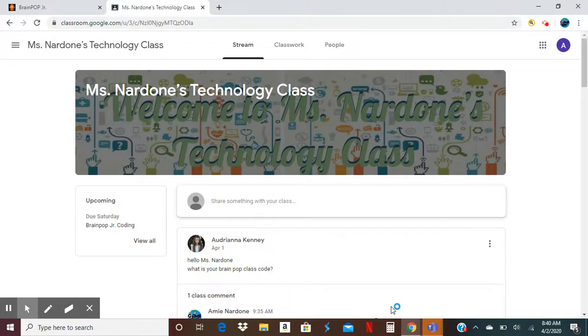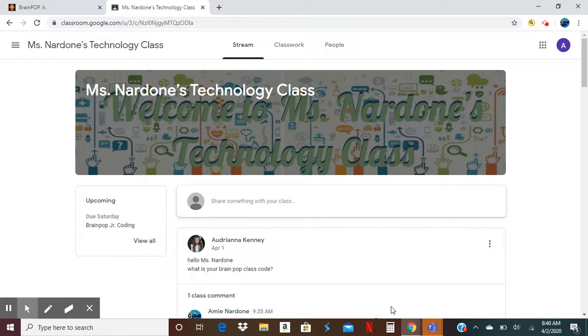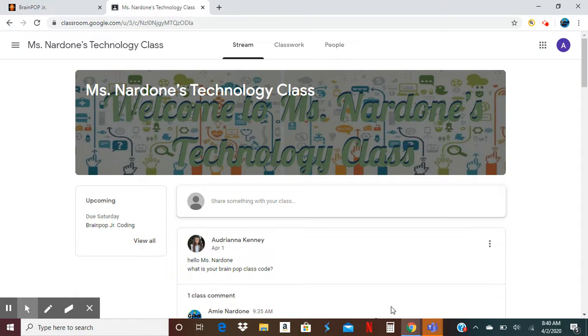Good morning parents and students, this is Miss Nardone, your technology teacher. I know there's a lot of issues going on with BrainPop. You click on links and they aren't taking you where they're supposed to be, and the kids can't log in. I get your frustration, I really do.